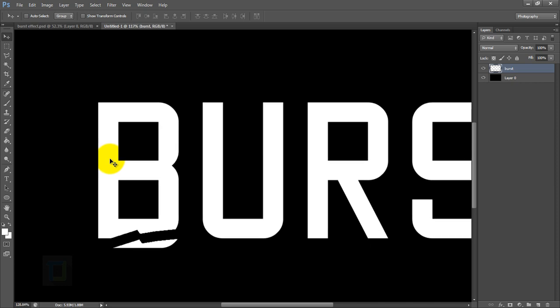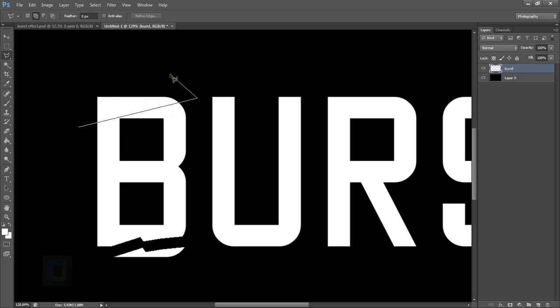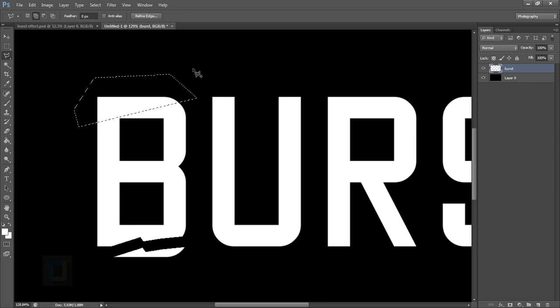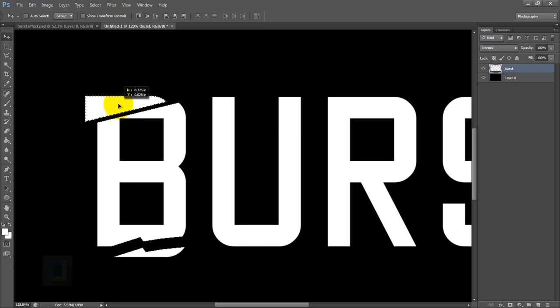The same way I'm going to cut everything. So again, select Polygonal Lasso Tool and make a cut over here like this. Make sure that you don't make a lot of cuts or it will just look messy. I'm again going to select the Move tool and then move this portion here like this.